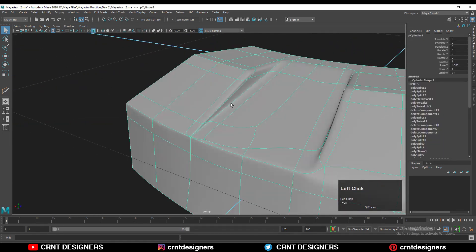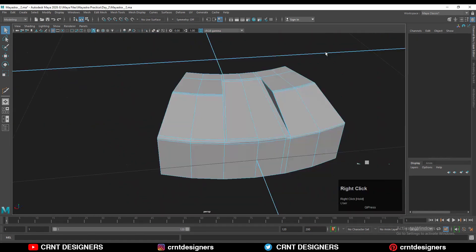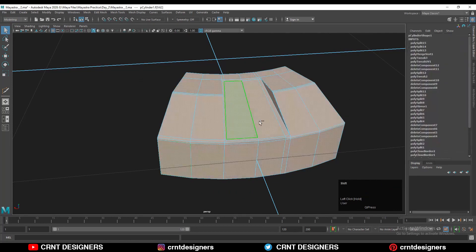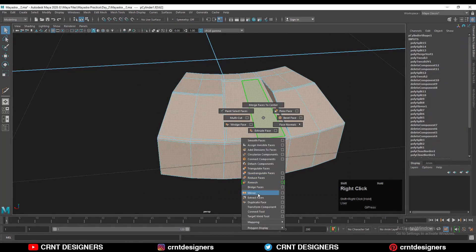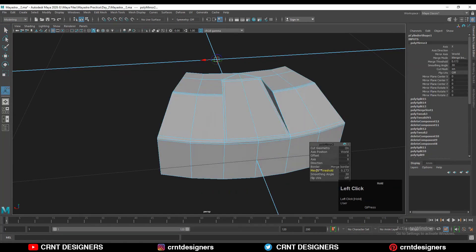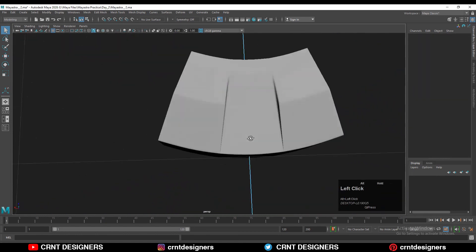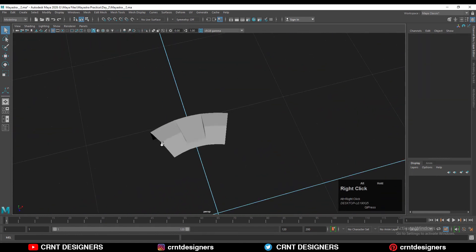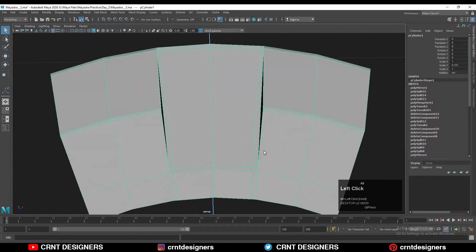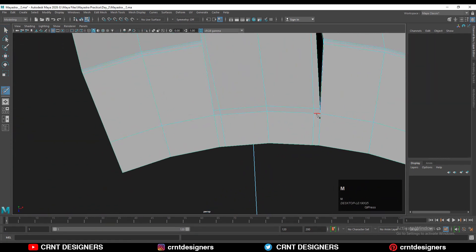Now we just need to take the mirror again. So select all the faces and use the mirror tool, and adjust the merge threshold. Then hit Ctrl+3 to check the subdivision. Now I need to create a little bit more topology.